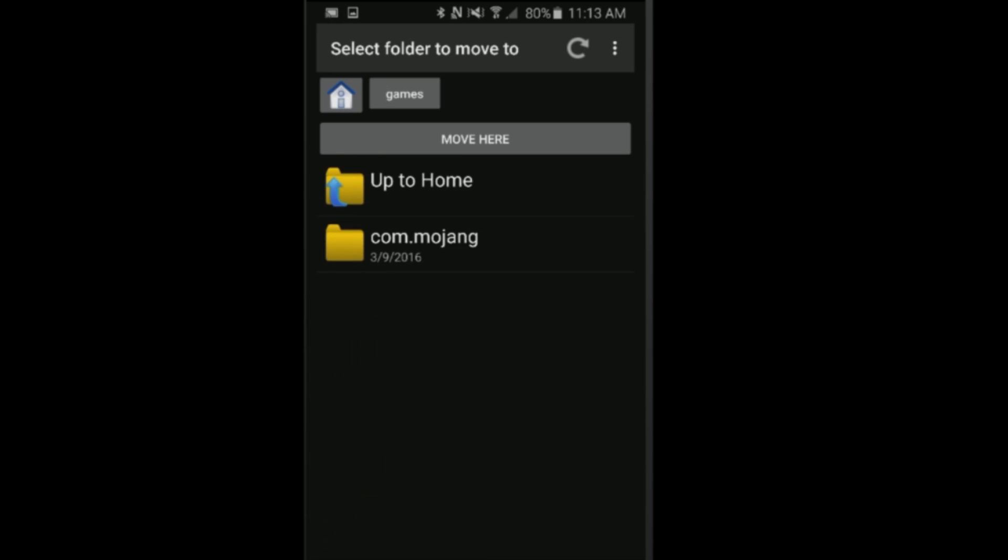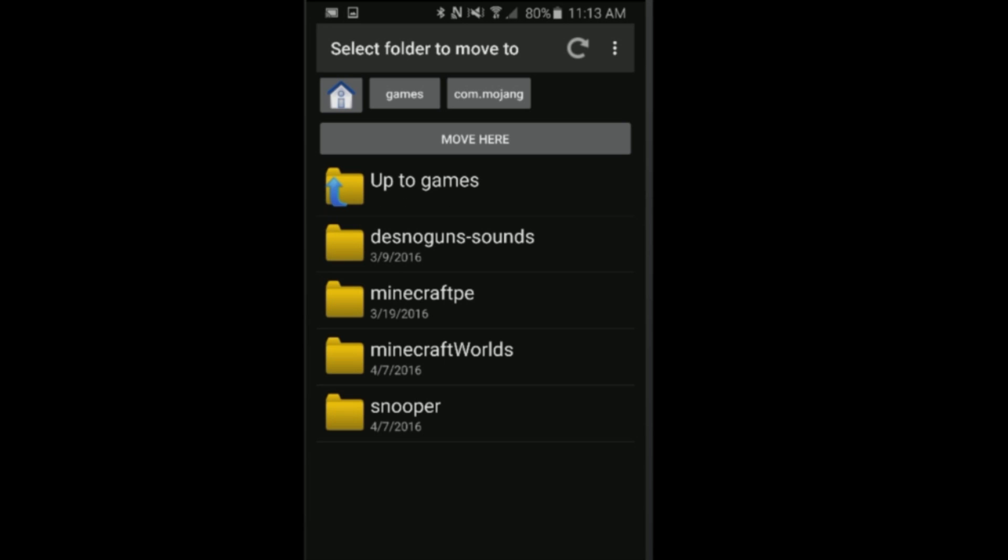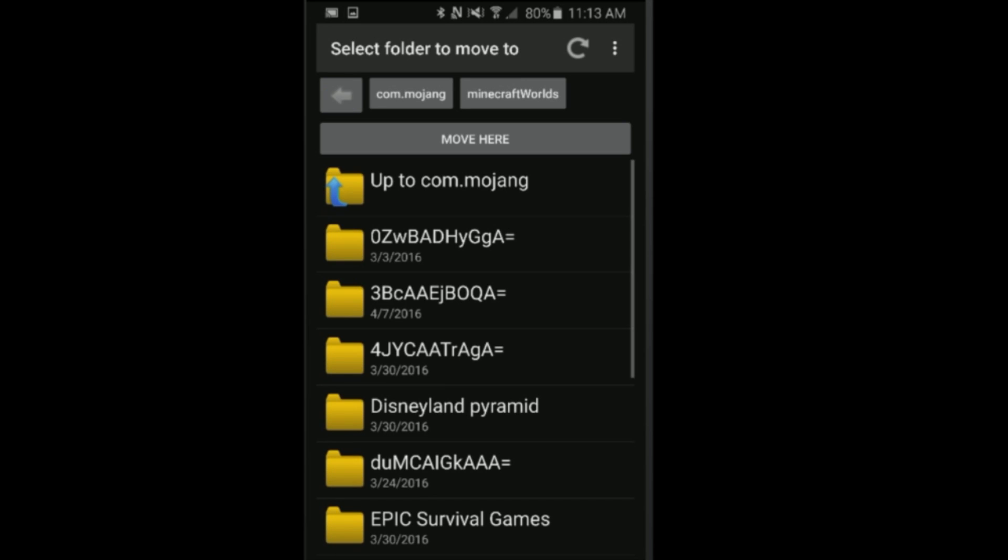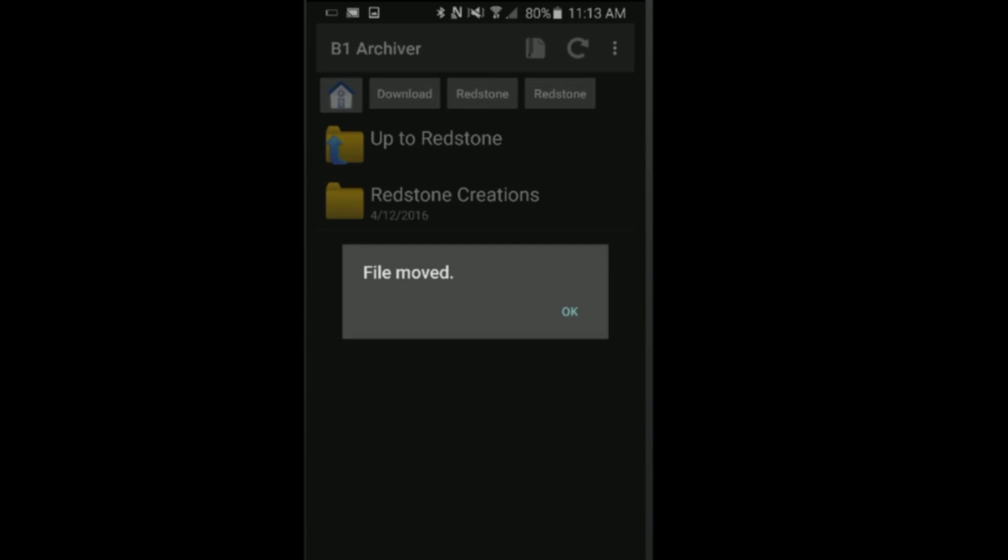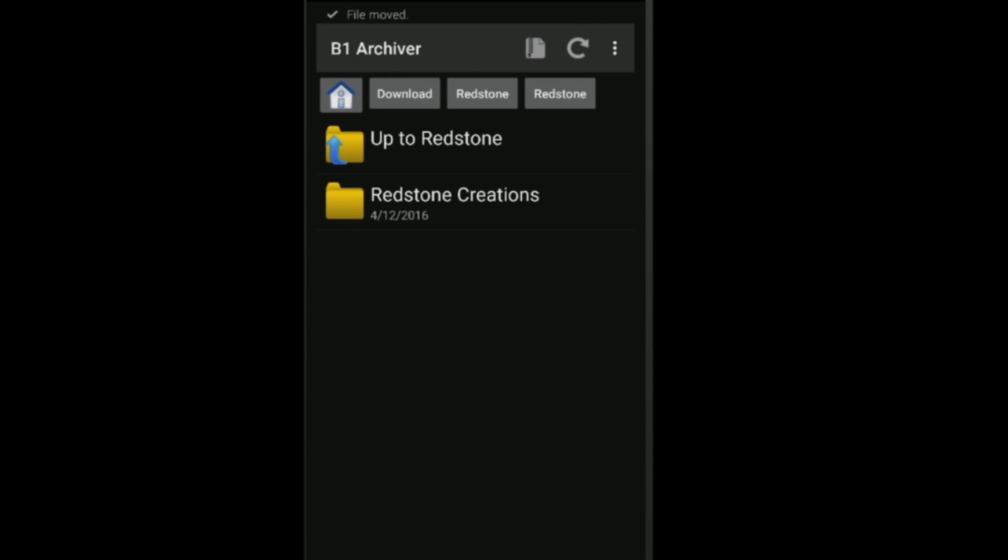I want to go up, go up again, and then go all the way back to the top. Click home, then go to games right below our download folder, go into the Mojang folder, go down to minecraft worlds, and then click on the thing where it says 'move here'. Boom, I just moved my file into our Minecraft world save folder.